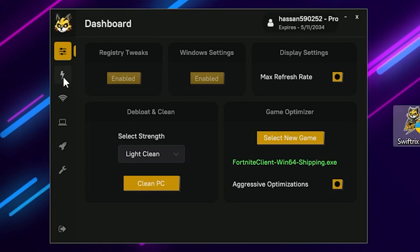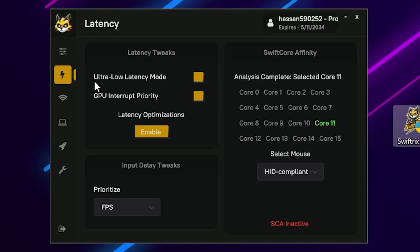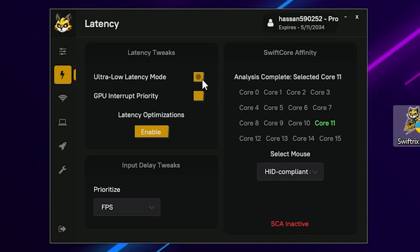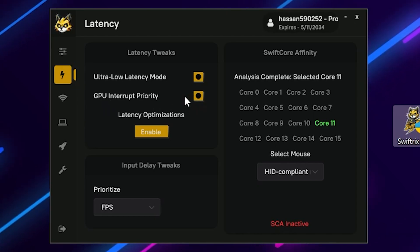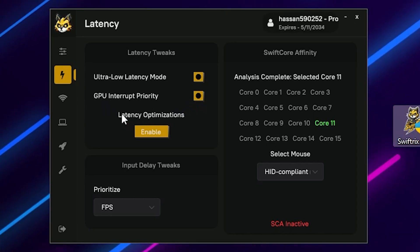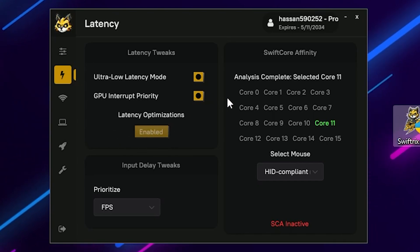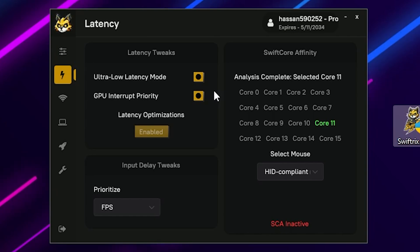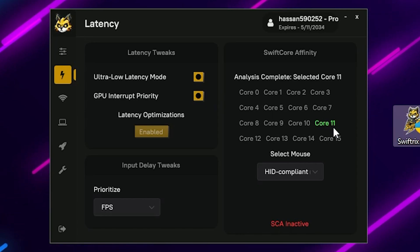After adding the game, enable the Aggressive Optimization option for Fortnite. Now go to the next optimization step — Latency Tweak. There you will find Ultra Low Latency Mode — check and enable this option. Also enable GPU Interrupt Purity, then enable Latency Optimization. On the right side you will find the 5th Core Affinity feature, which automatically finds the best CPU core to give you zero delay from your mouse and keyboard.